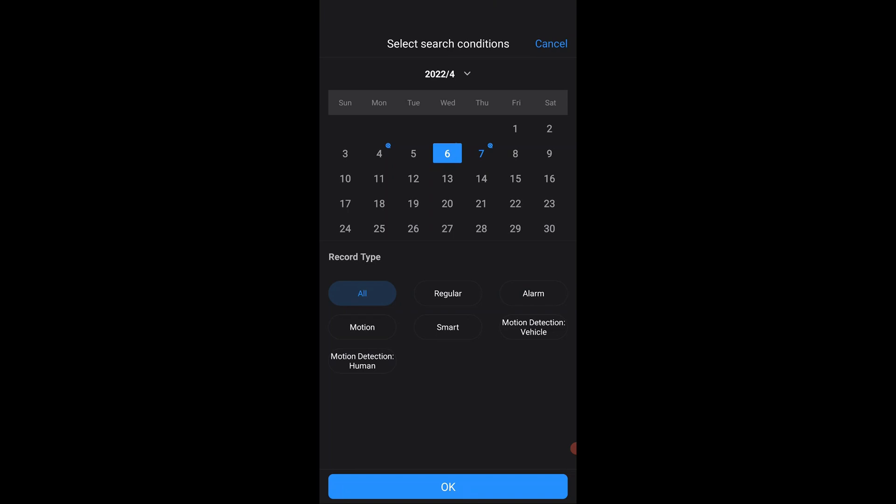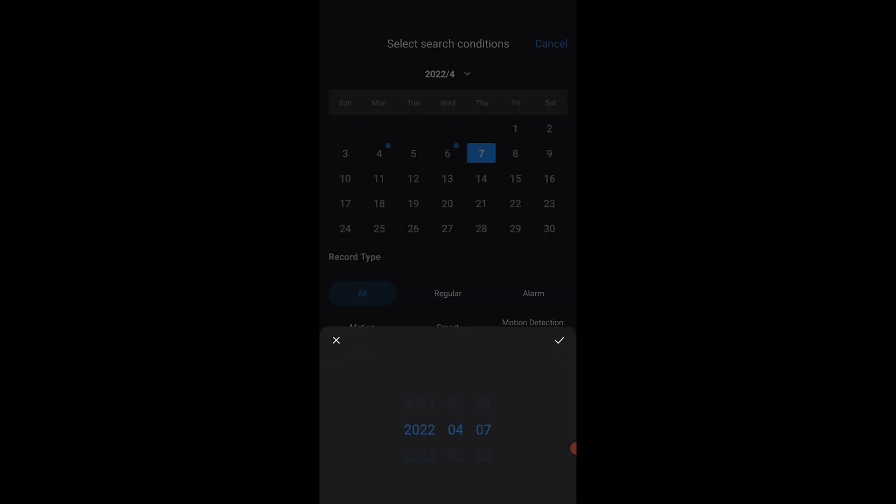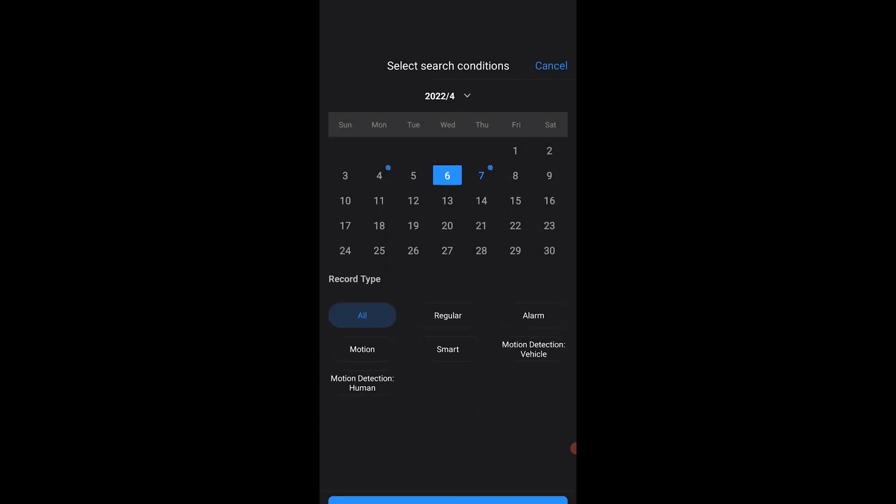I'm going to select all just for the purposes of this demo, and then I can select a date. Two ways you can do that: you can use this little scroll bar or you can simply just click right up here on the calendar and then go ahead and hit OK.